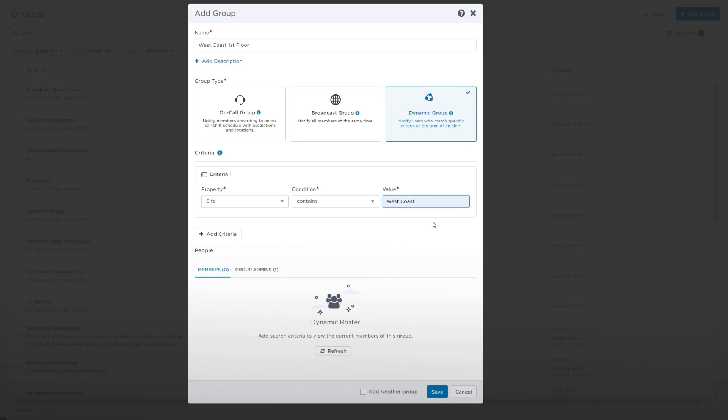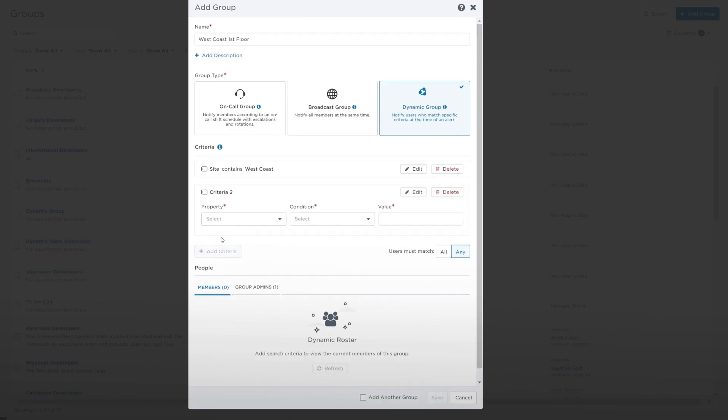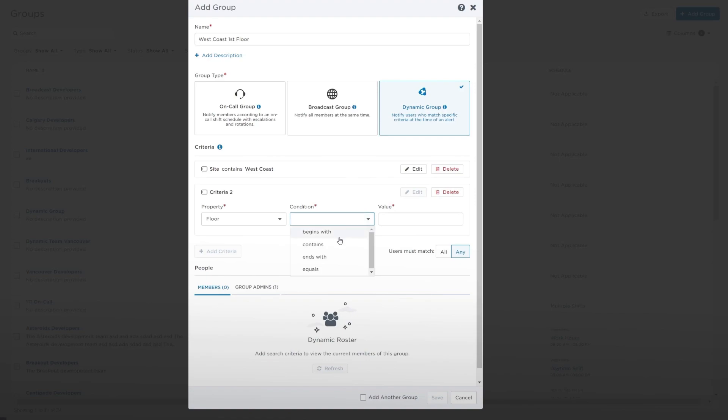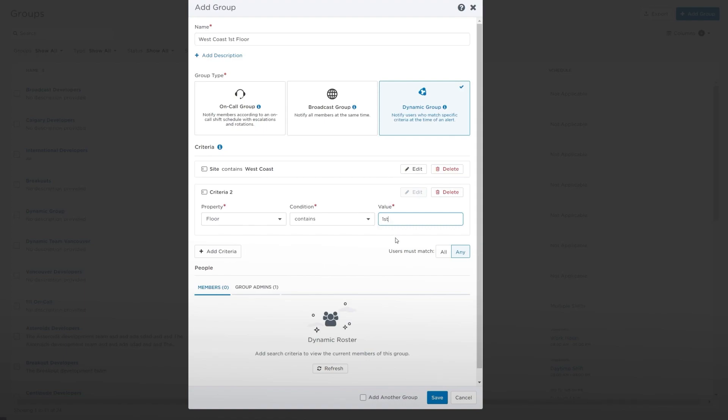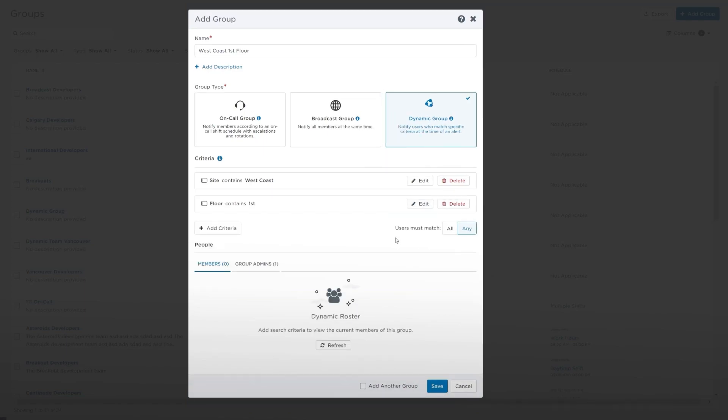Or, if you want to add additional fields, click Add Criteria. A dynamic group's criteria are the rules used to determine the members for this group. Each time the group is targeted for a notification, Xmatters populates the members' list with the people who match these criteria at that time.